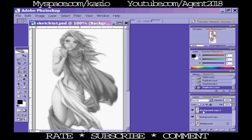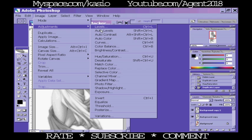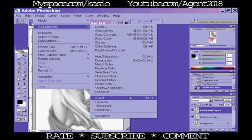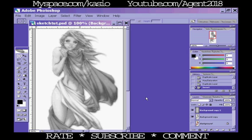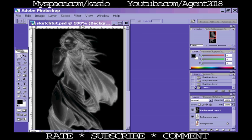Now that second copy of the background layer, you want to go Control+I, or go up to Image, Adjustments, and Invert. Control+I, or Apple+I for the Mac. It's all control is the command button for the Macs I believe. Invert that picture, pretty neat.